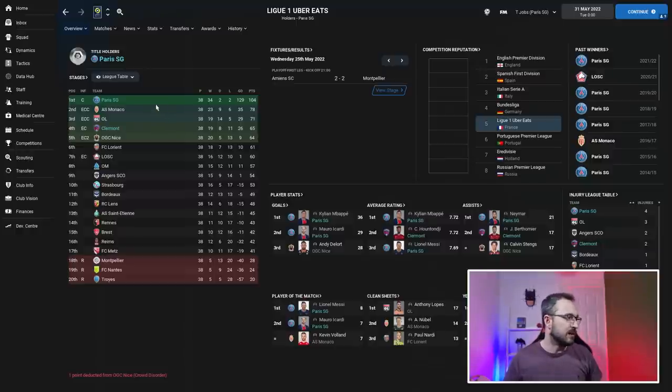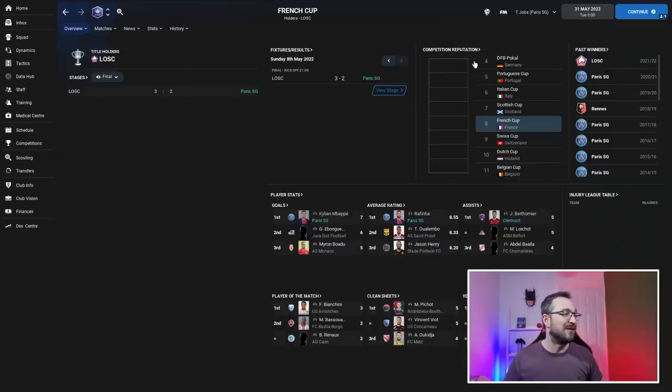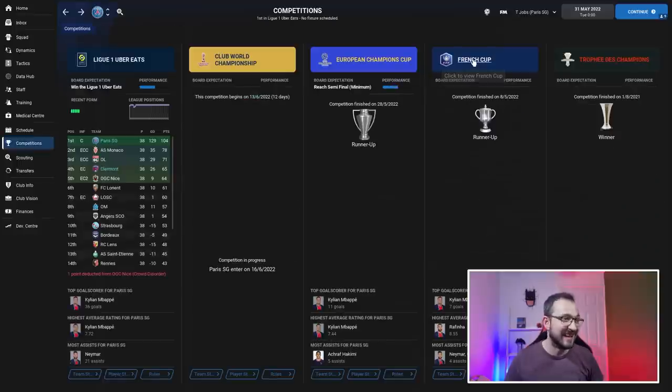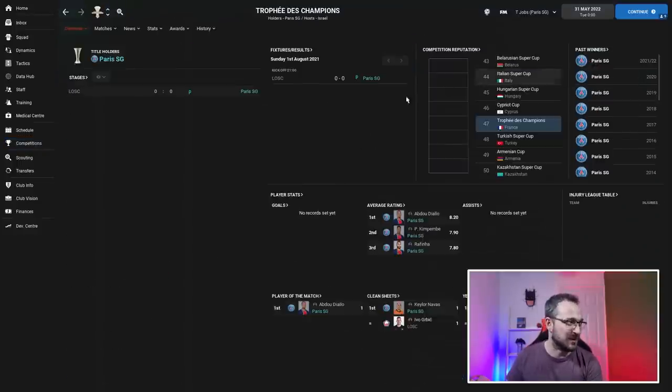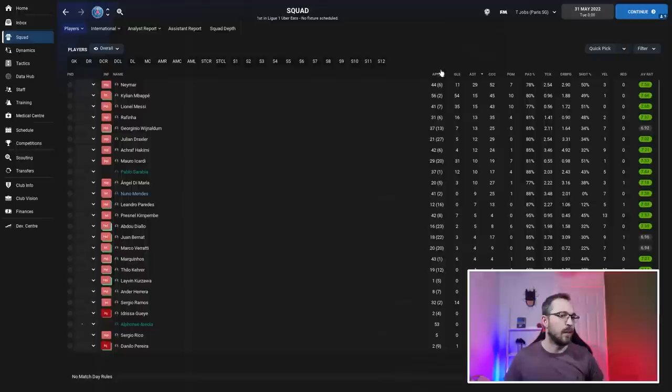PSG competitions: we know they didn't win the Champions League because Man United did, so they were runners up. They won the French Cup - Lille and Troyes were champions - winning on penalties.